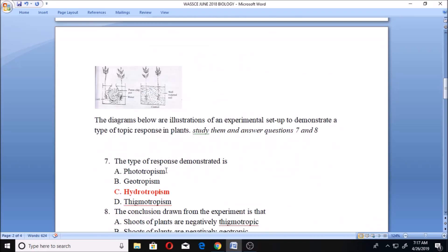Question seven: the diagram illustrates an experimental setup to demonstrate a type of tropic response in plants. The type of response demonstrated is — A. phototropism, B. geotropism, C. hydrotropism, or D. thigmotropism. The answer is hydrotropism because when you look at this setup, you see water. Any movement that has a relationship to water is hydrotropism. Tropism is when a part of a plant moves in response to a directional stimulus. Hydrotropism, as shown in the diagram, is when roots or plants bend towards moisture, while stems and leaves show no response. You can see these roots are bending towards moisture.